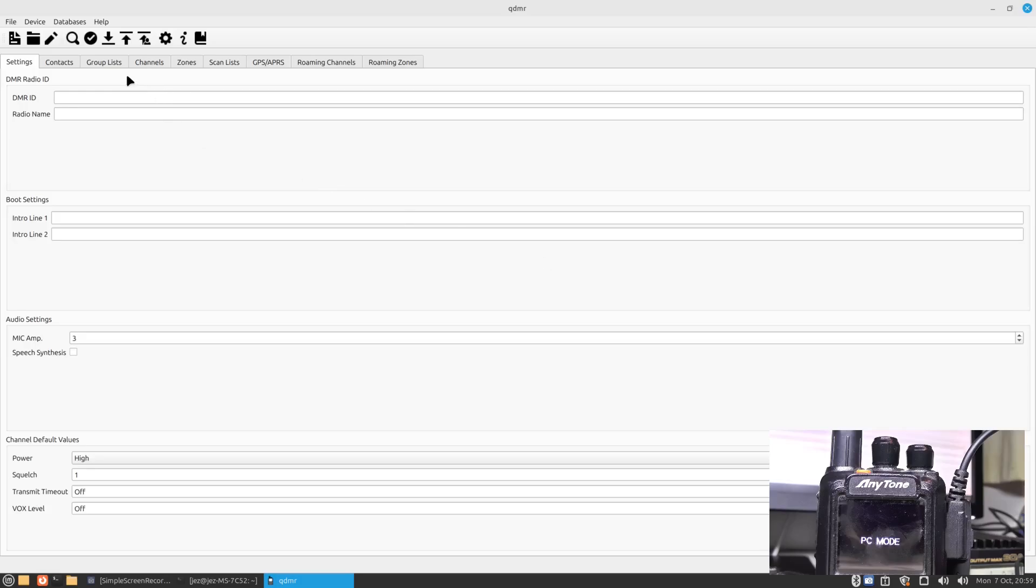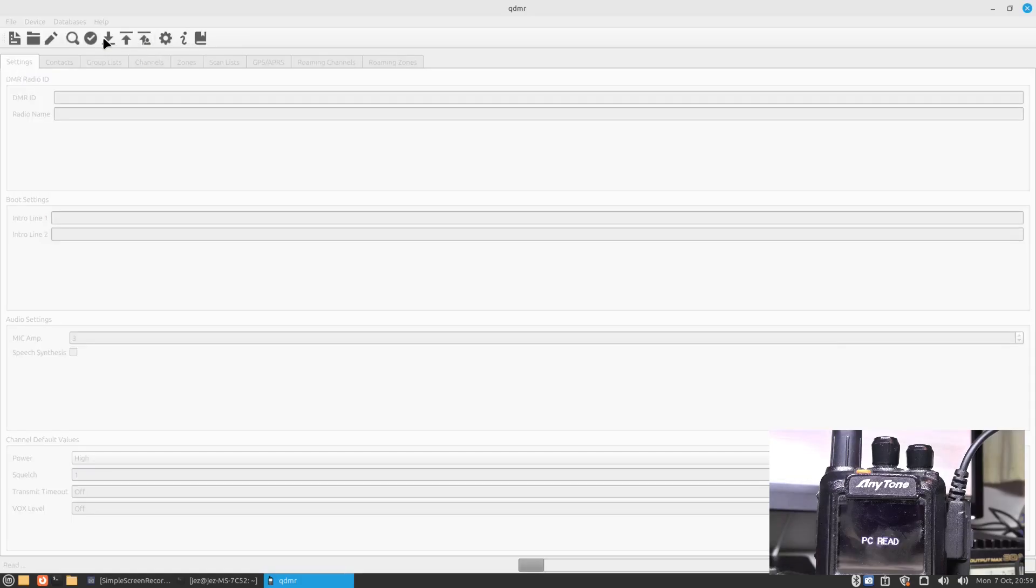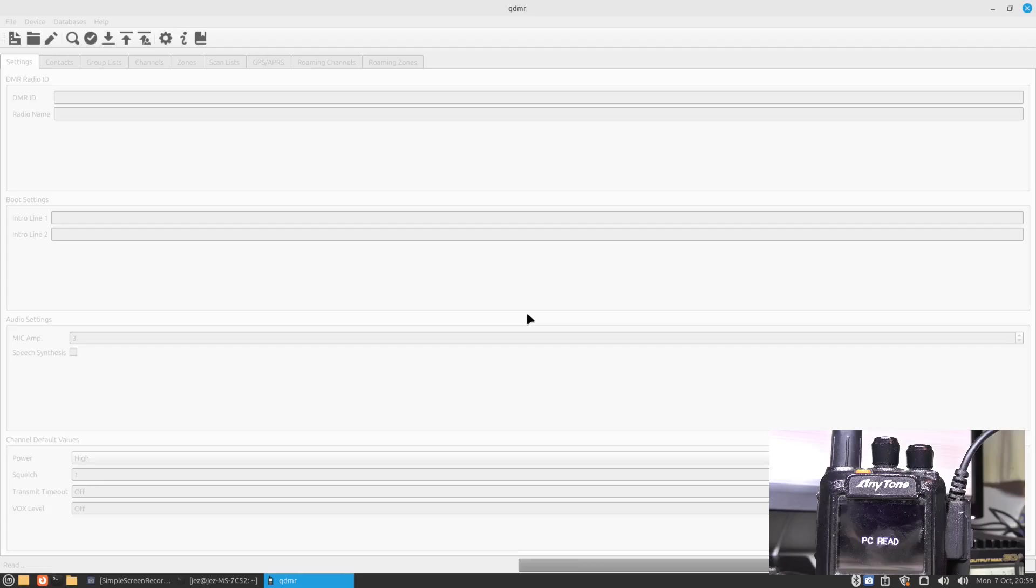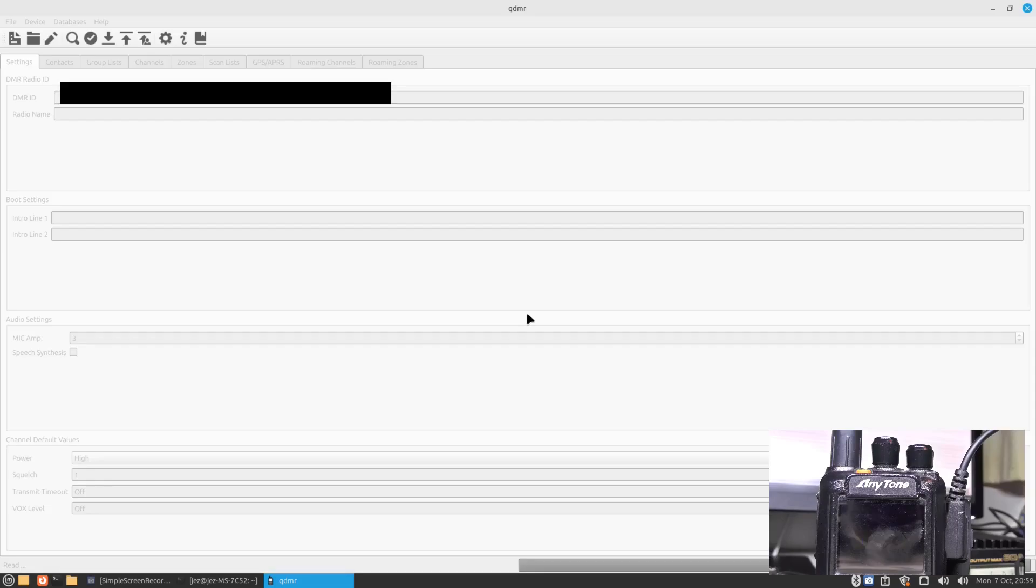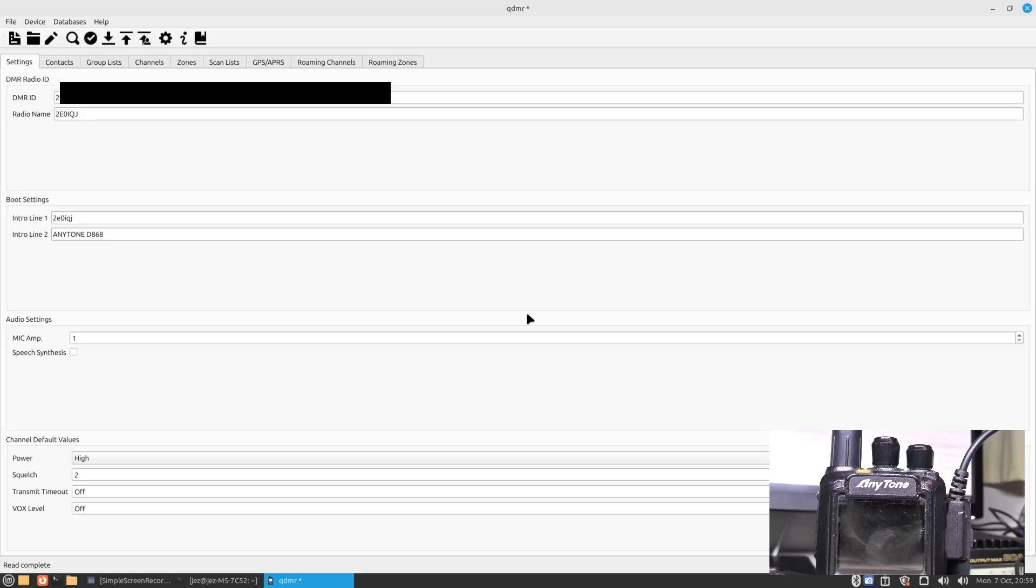What we're going to do now is read the code plug. So we're going to read radio and it will take a few seconds. You see the bar down the bottom, the progress bar, and the radio now says PC read. It will take a few seconds to read the code plug on the radio. It goes a bit slow, and it gets to about 90, 95 percent, doesn't take too long.